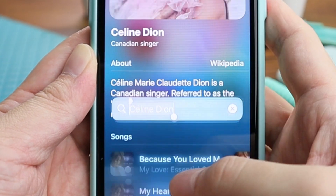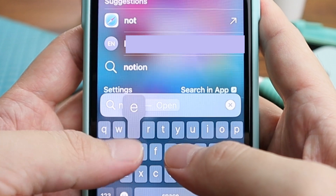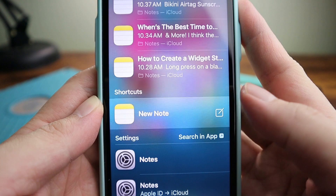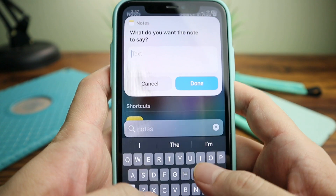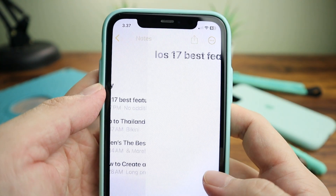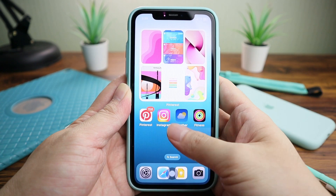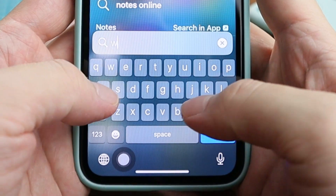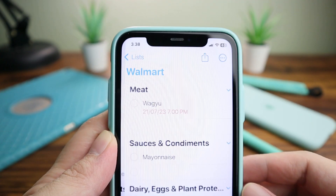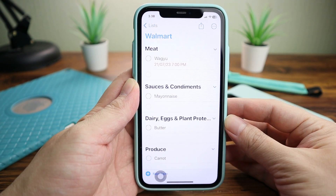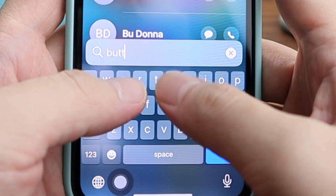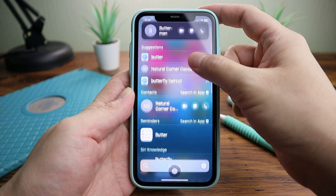The next feature is Notes. When you type 'Notes', you are now able to create a new note straight from Spotlight. You can also search the title of your note or reminder. For example, I've got a reminder for my Walmart grocery list — it'll take you straight to your checklist. You can also search an item within your reminder; in this example, I'd like to find butter.